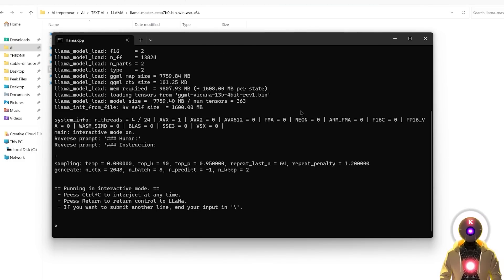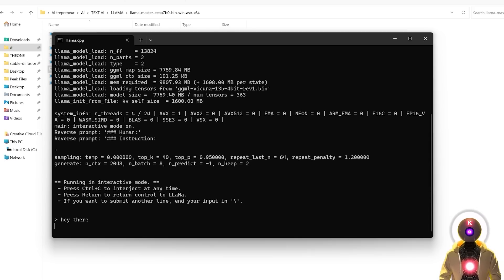And just like that, it is currently running on your computer using your CPU. This is actually a very simple and very optimized way of running this model, because it only uses around four gigabytes of RAM. It is a little slow, and definitely a little slower compared to the GPU version, but it works perfectly fine.